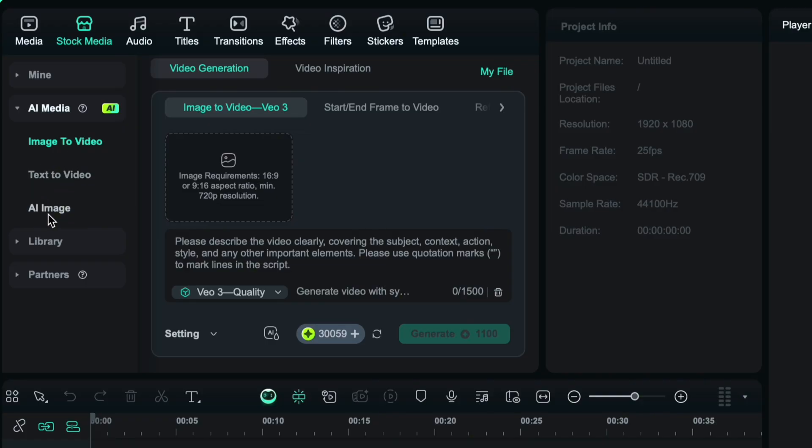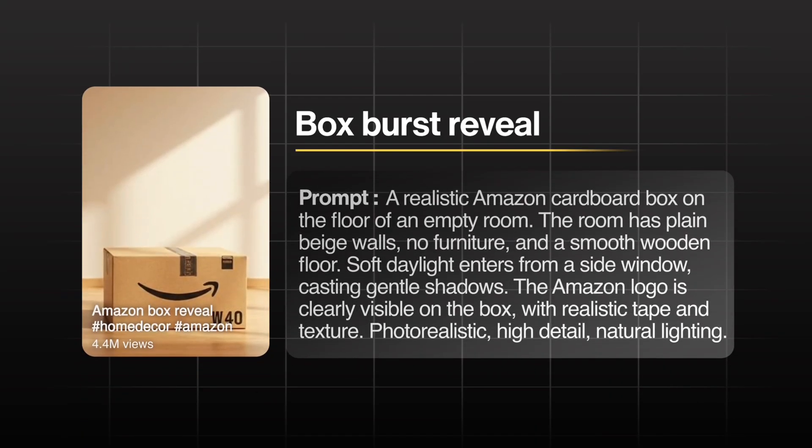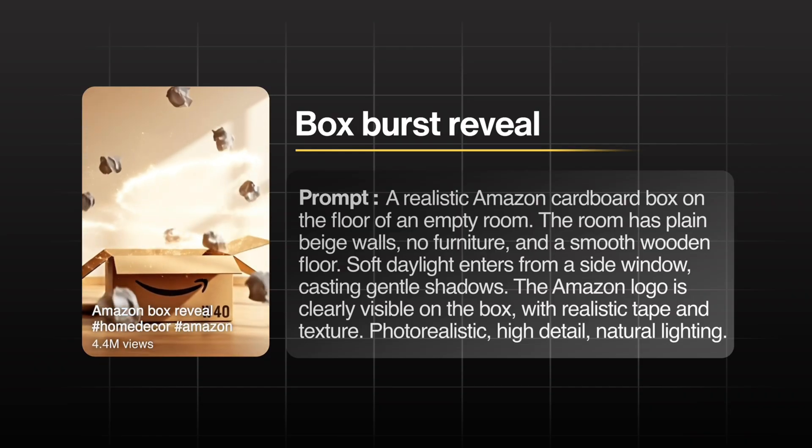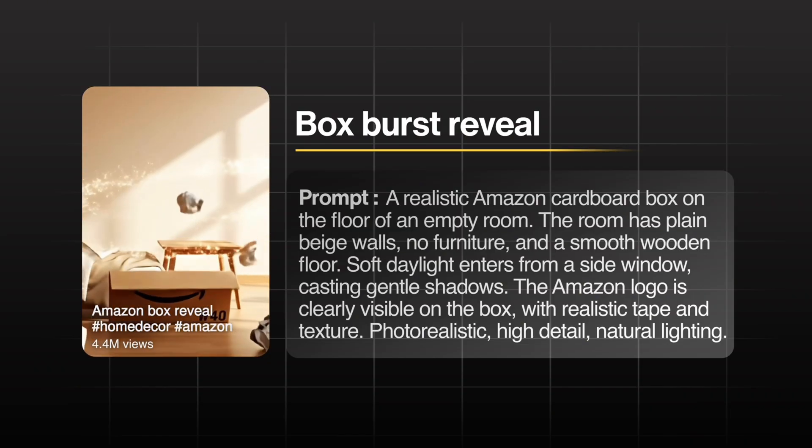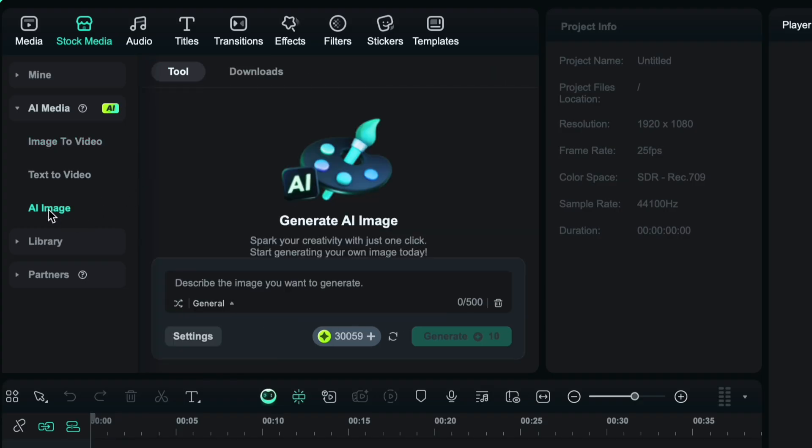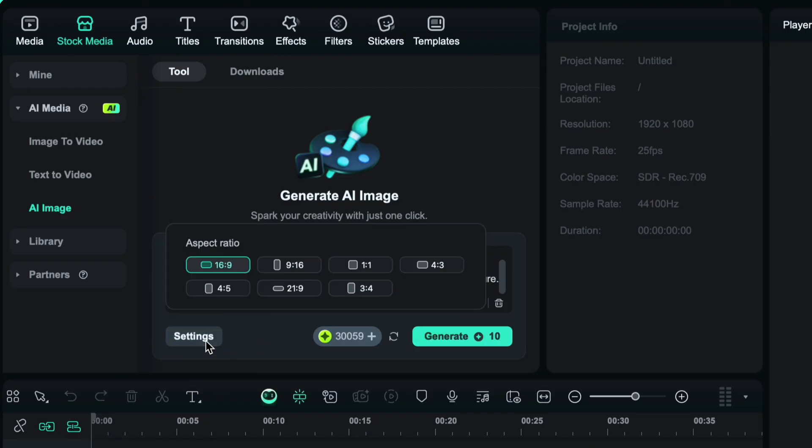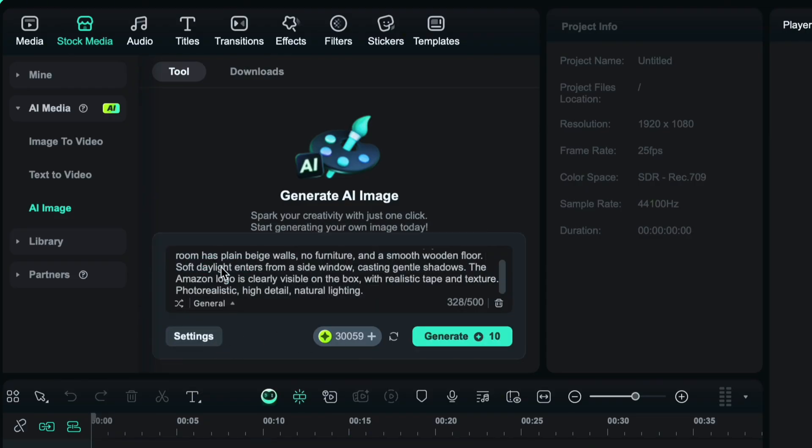First I am going to create this amazing box bust reveal effect using the image to video feature. Since we don't have an image yet, let's create one. Now choose AI image. Now enter your prompt here or choose the video format or aspect ratio according to your platform and tap generate. It will create four variations for you.